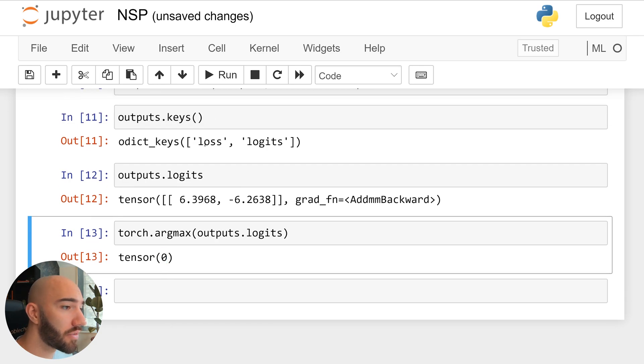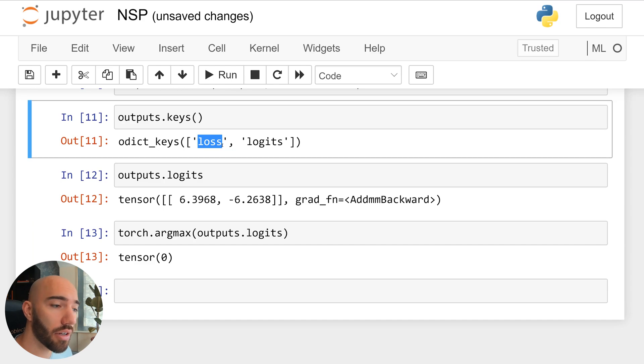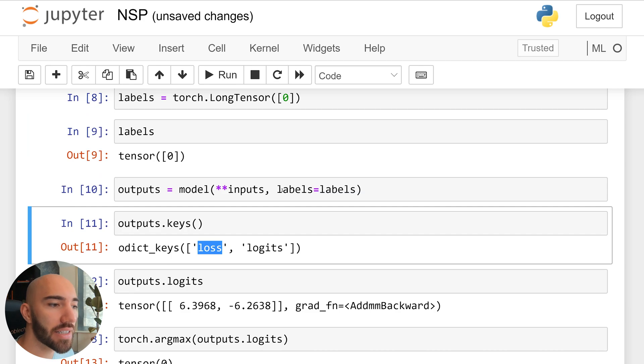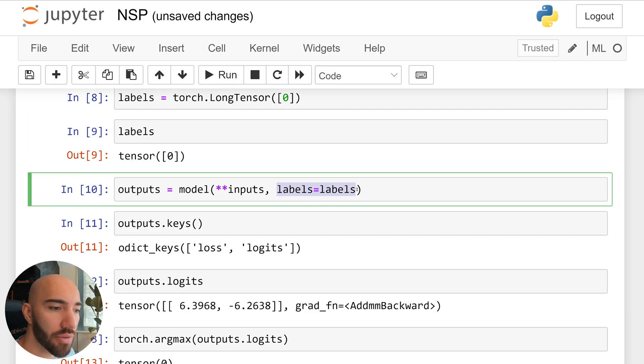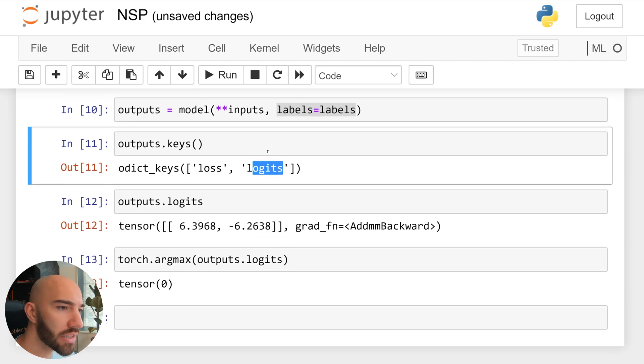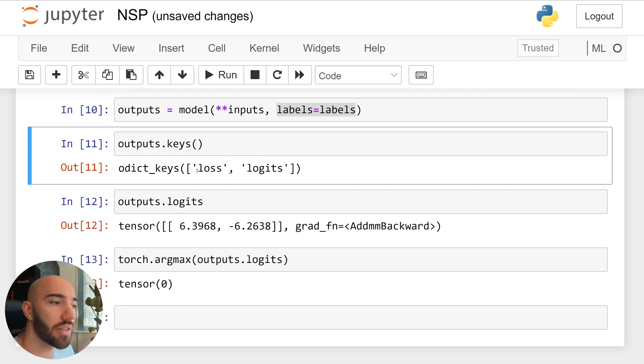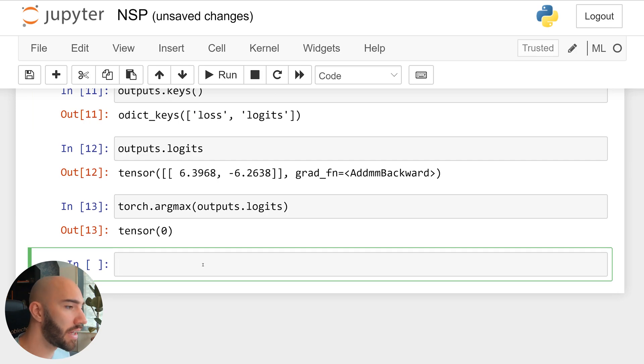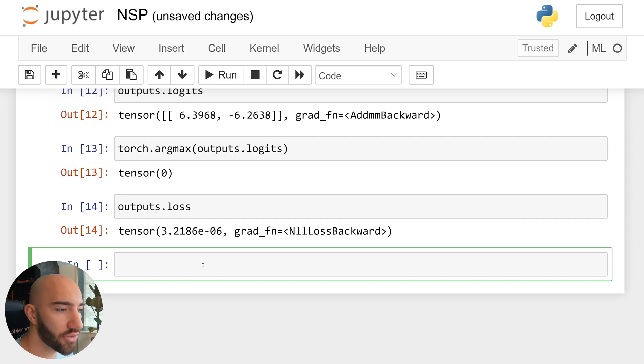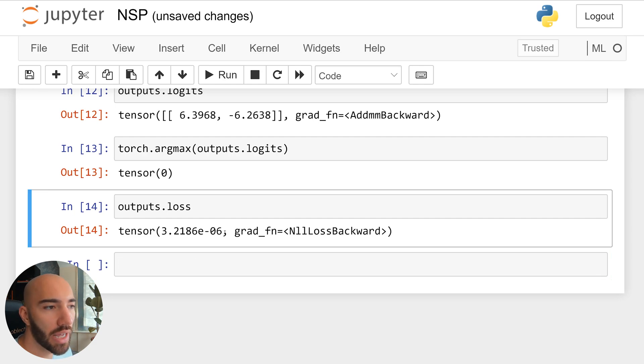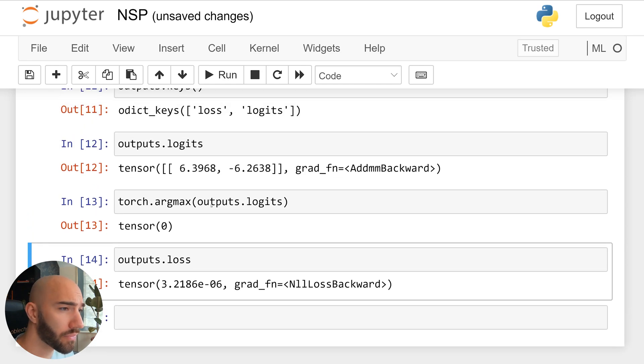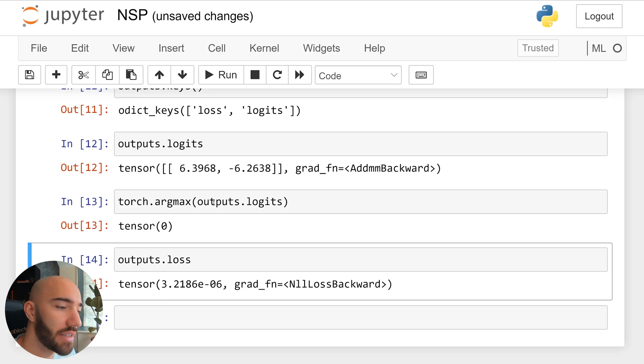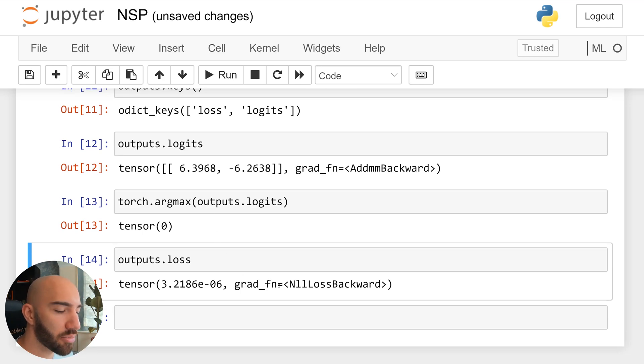Okay, and we also have the loss and this loss tensor that will only be output if we pass our labels here. Otherwise, we just get a logits tensor. So when we're training, obviously, we need labels so that we can calculate the loss. And if we just have a look at that, we'll see that's just a loss value, which is very small because the model is predicting a zero and the label that we've provided is also a zero. So the loss is pretty good there.